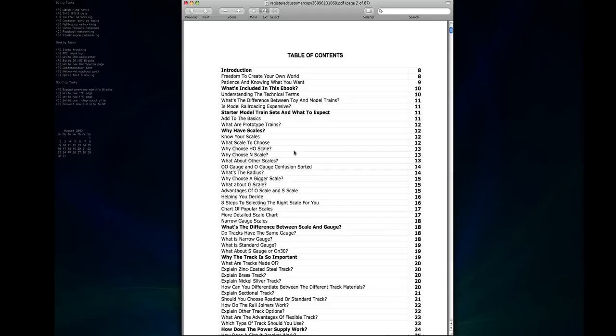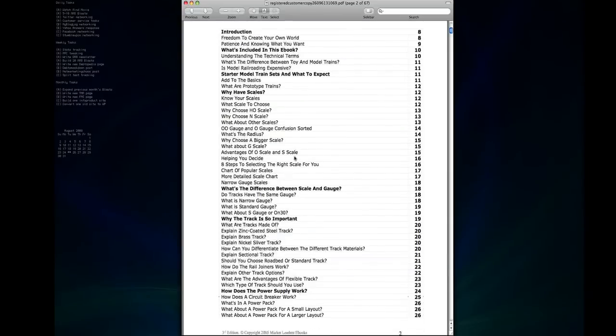Which ones are more common, which ones are not as common, the advantages and disadvantages of each, lots of information that will help you choose the right scale.